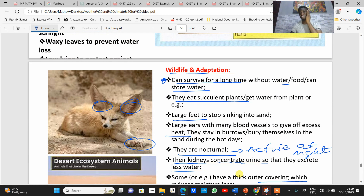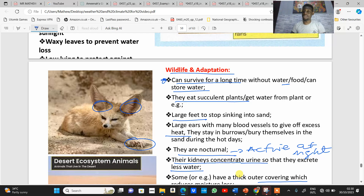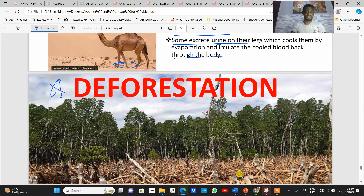That covers the characteristics of these two vegetation types. The last part of this topic we'll look at is deforestation — its causes and impact. Thank you.